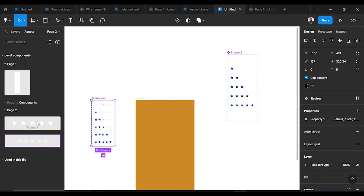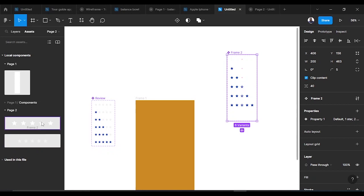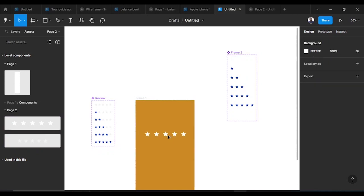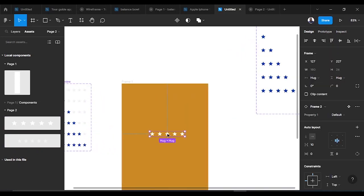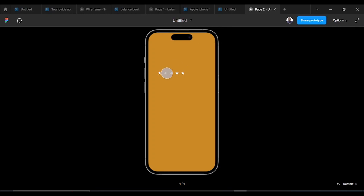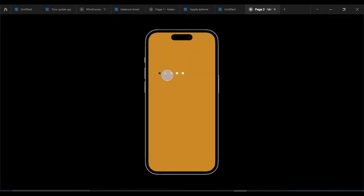We find which component is which — this is for the second one and this is for the one we just created. We drag it here. This is basically how it shows. Now let's run the prototype and see how it goes. I click on one star — you can see. I click on two star, it takes me to two star.